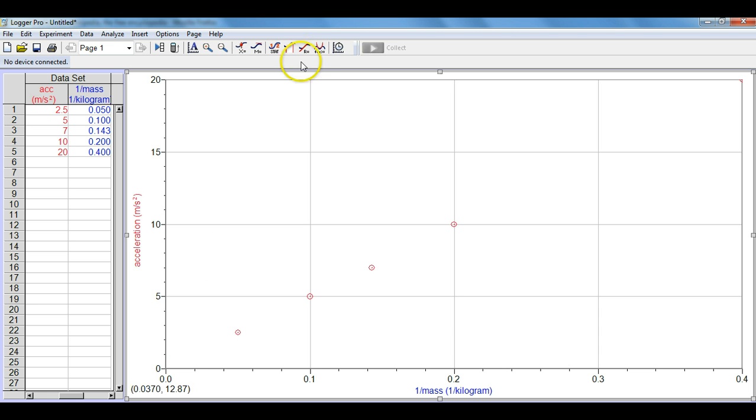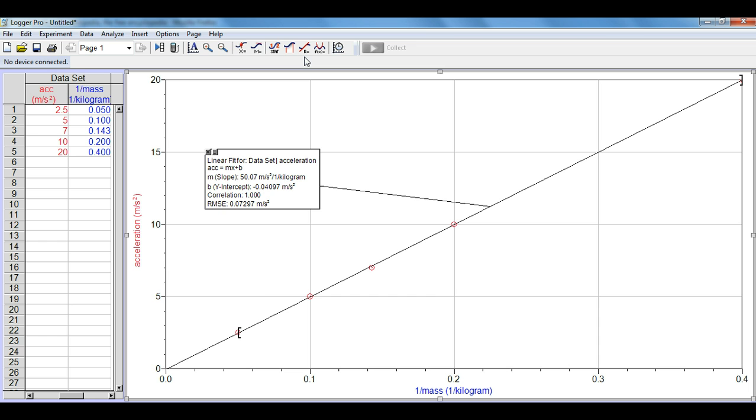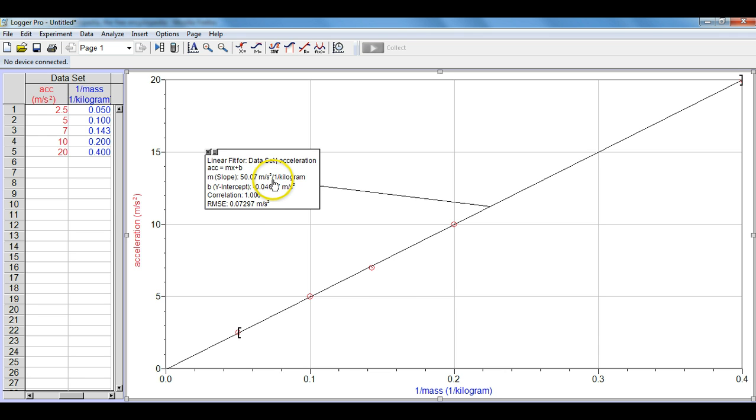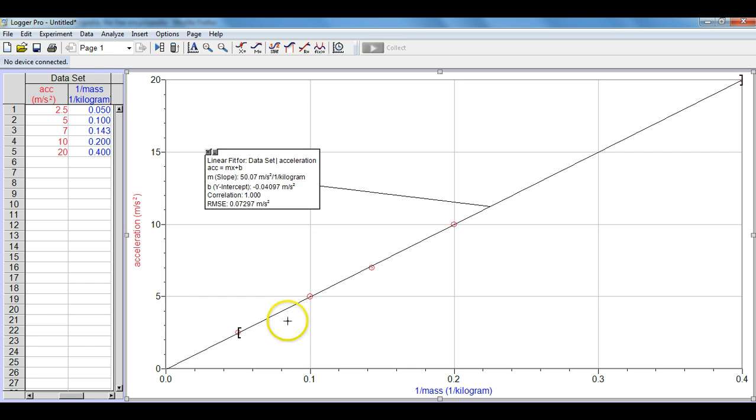So since we have this we can go ahead and click the linear fit button. By clicking the linear fit we can see that it actually goes very close to 0, in fact our y-intercept is negative 0.04097 meters per second squared. That looks pretty good, it's close to 0 and our slope is going to be 50.07 meters slash second squared slash 1 slash kilogram. One of the things we'll be doing in class is we'll be looking at how to clean this up a little bit and get a much better reading of our slope. This here is how you linearize an inverse function.